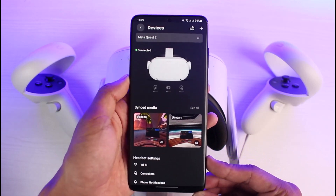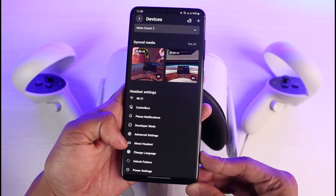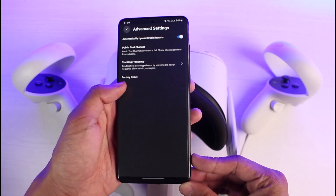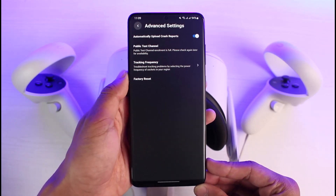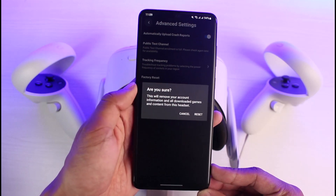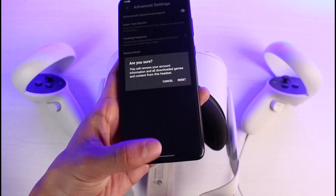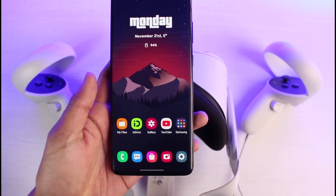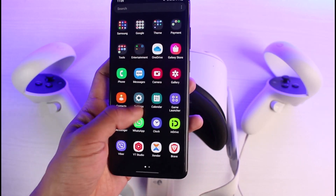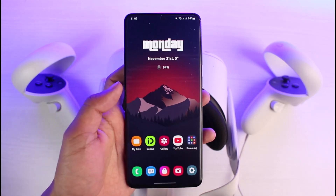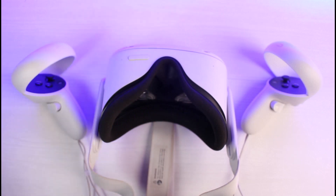Once you go to Devices, you'll see your headset is connected. Scroll down, select Advanced Settings, and select Factory Reset. Tap on it, confirm by selecting Reset, and your Oculus will be reset. The pattern will be removed, but all of the games you've downloaded and every setting and account will also be removed, so you'll have to set them up from the beginning all over again.